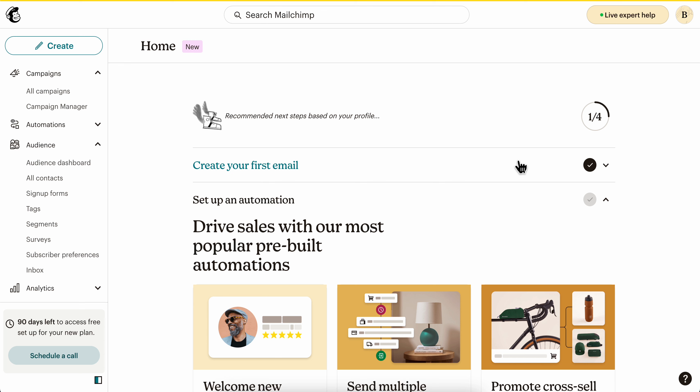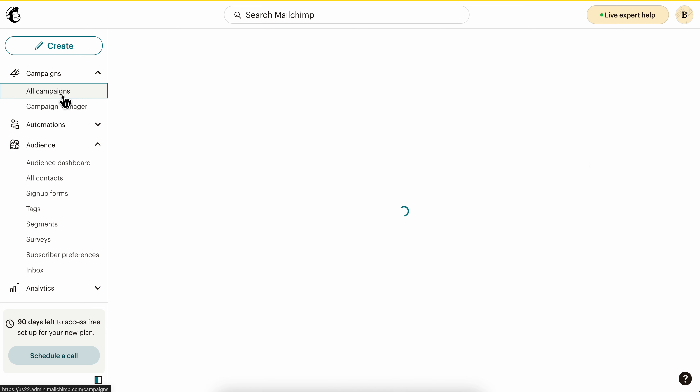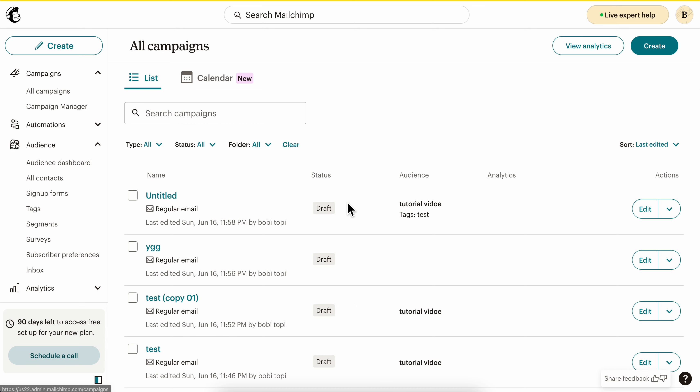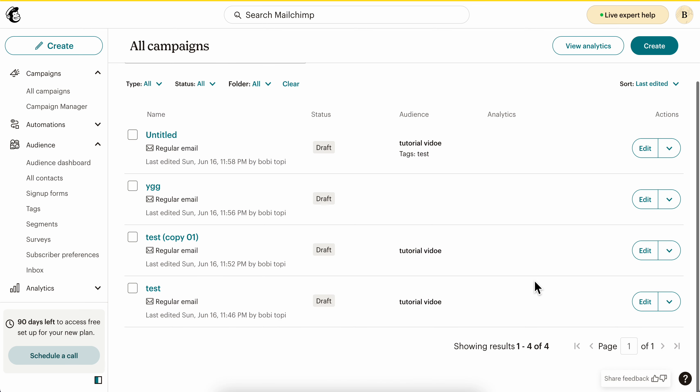In this video I will show you how to upload images in Mailchimp. The first step is to go to your campaign, so I'm going to go with this one here.